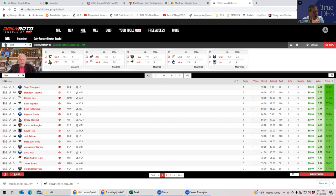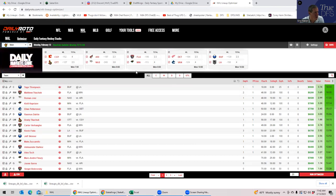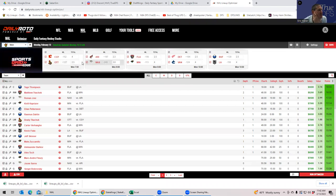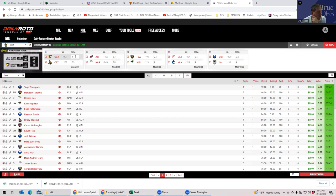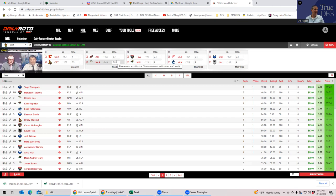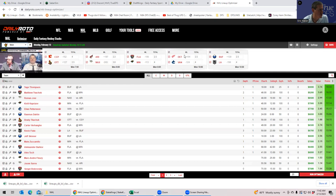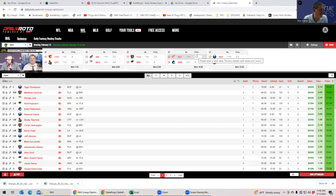So first of all, I have DailyRoto up, and the reason why is they're free, so I have no problem showing what they have. This is one of the projection models I look at, and it's also someplace that I look to to get team totals just to get a sense for what's going to happen here.